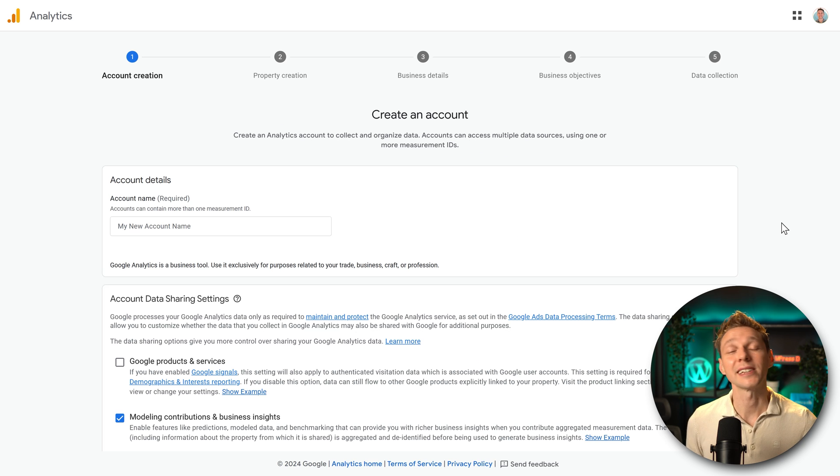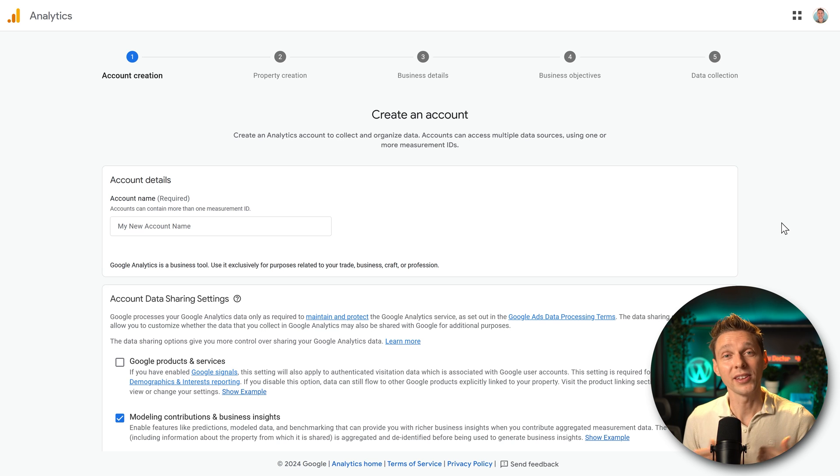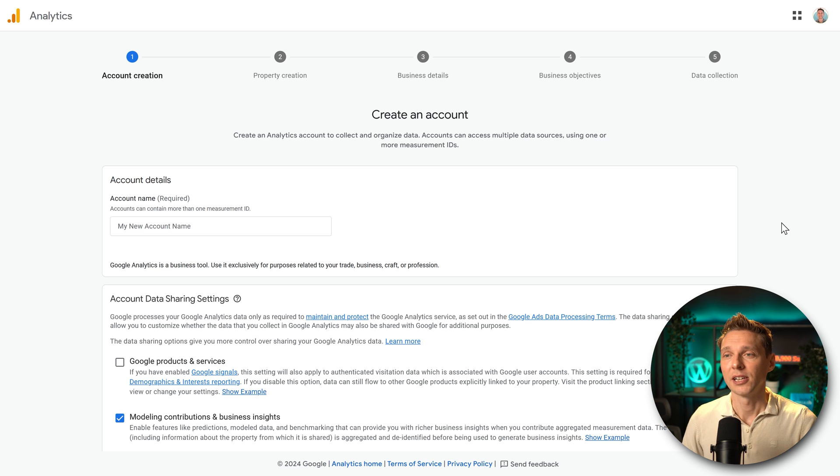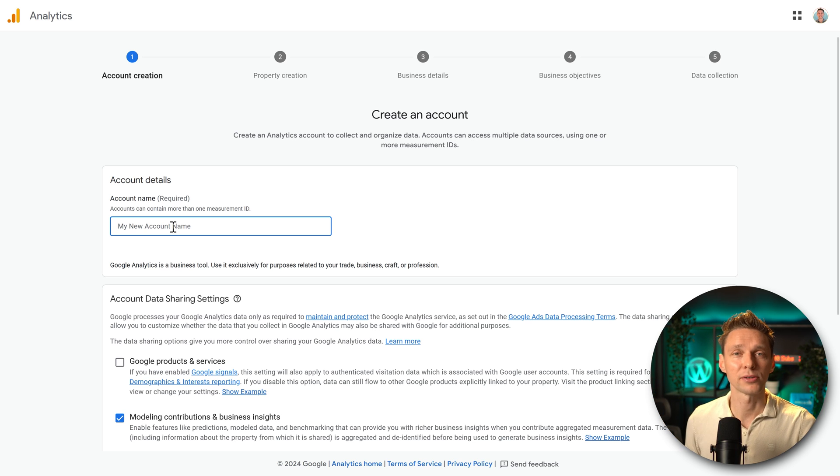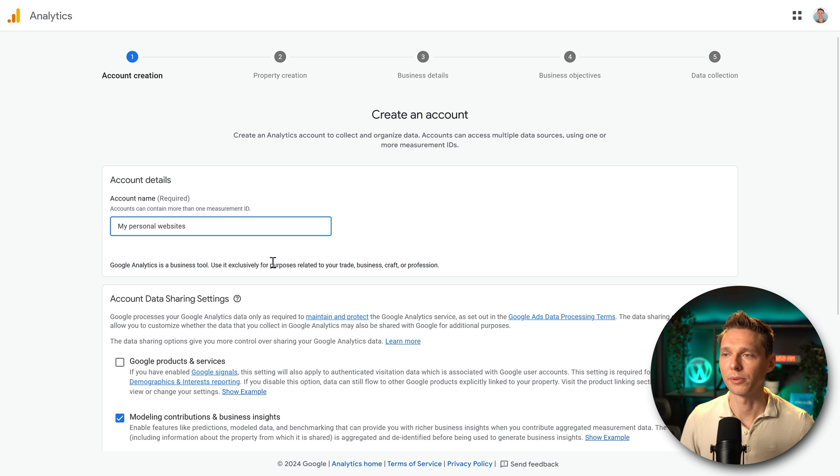Then we need to create an account. Now this is not the name of your website. Within this Google Analytics account you can add multiple websites. So just choose an account name that you can recognize. My personal websites for example.